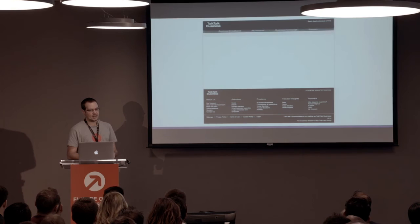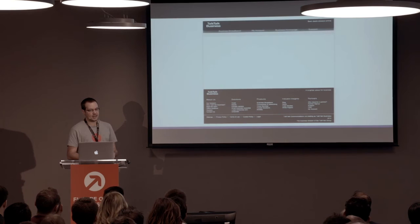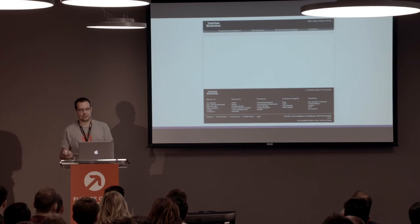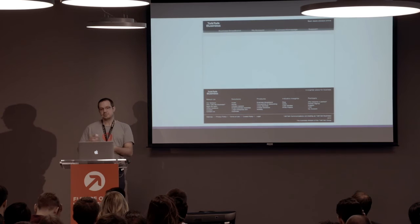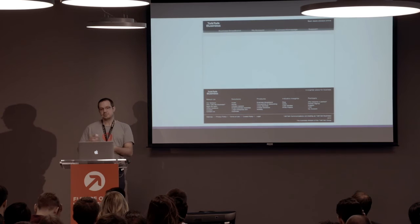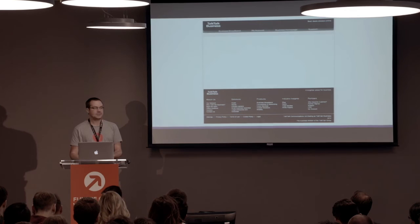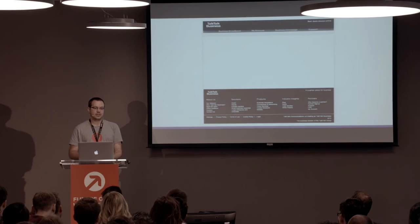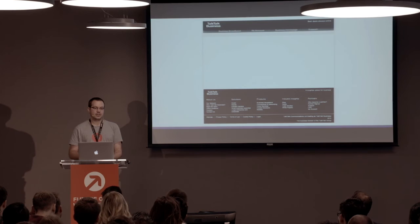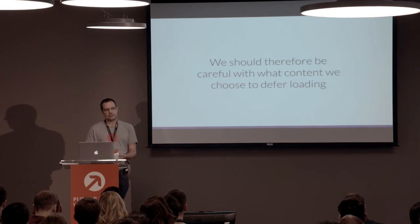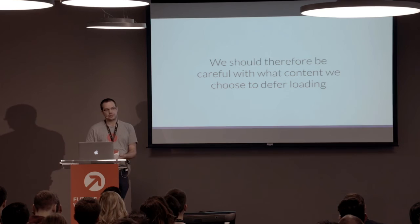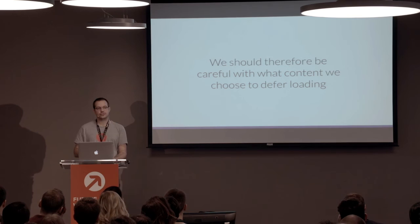The biggest danger of deferring content is that if JavaScript fails to load, the deferred content will not load. The TalkTalk business site, for example, uses AngularJS to load their content — and the page has no content if the JavaScript fails to load. There are lots of situations where JavaScript might fail: you're on a train, start loading a page, and go into a tunnel — the page will fail to load completely. Or you walk into the tube station while browsing a site. We should therefore be careful about what content we choose to defer loading. Typically, you'd never want to defer the main content — instead, defer augmentary content that just enhances your experience, but won't critically damage the user experience if it's missing.